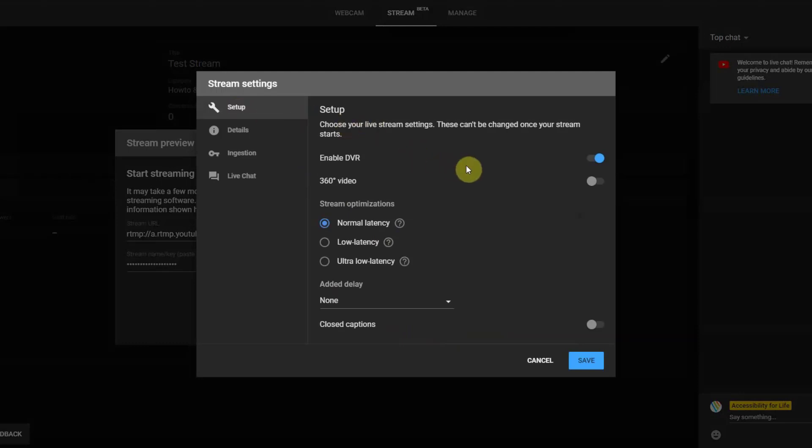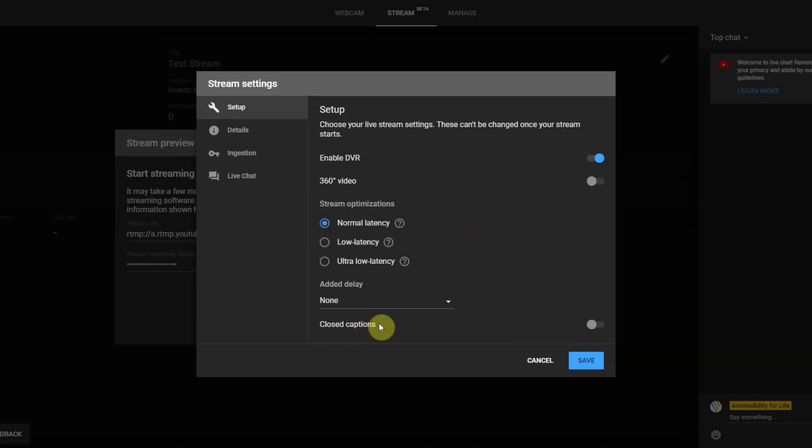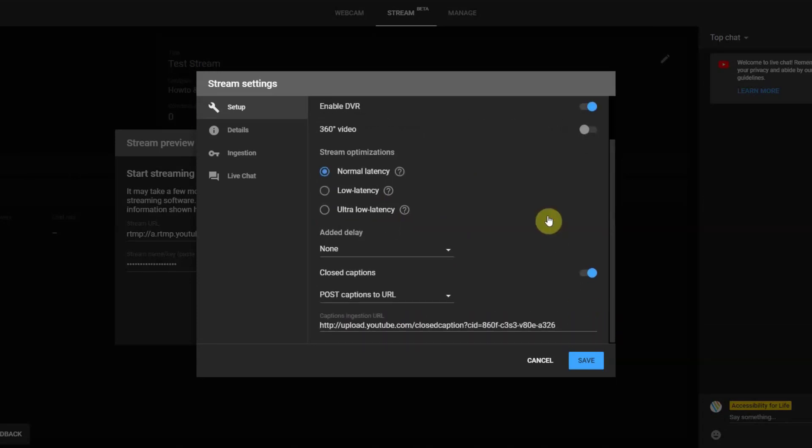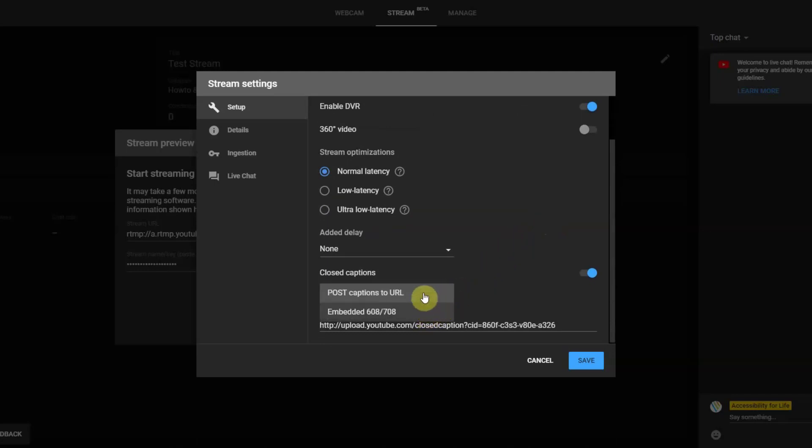Towards the bottom of the Setup window, select the Closed Captions option. Leave this set to Post Captions to URL. Then copy and provide the caption ingestion URL to your captioner.